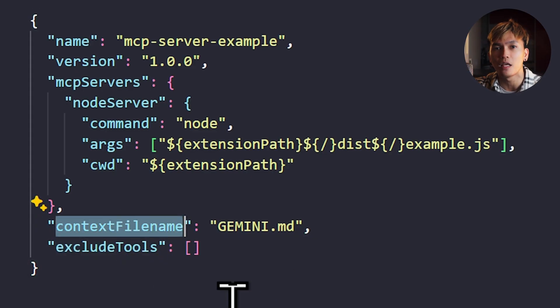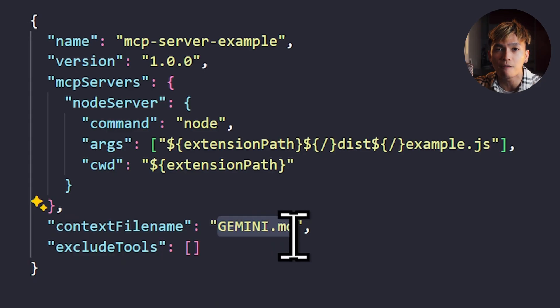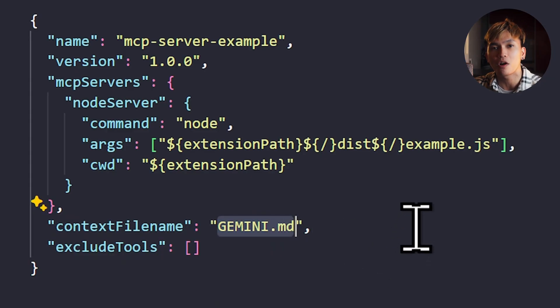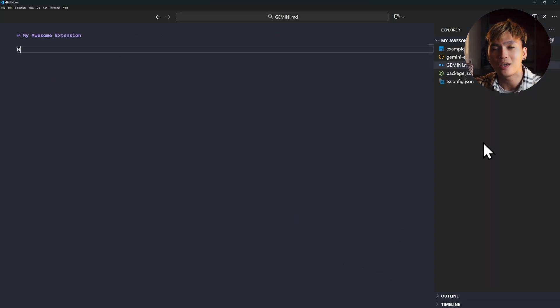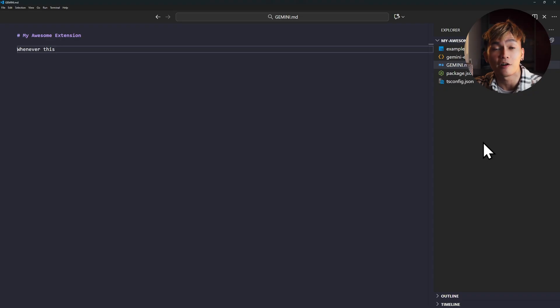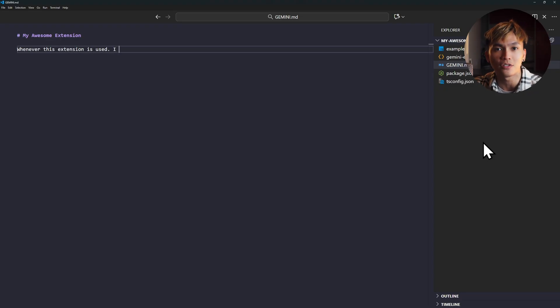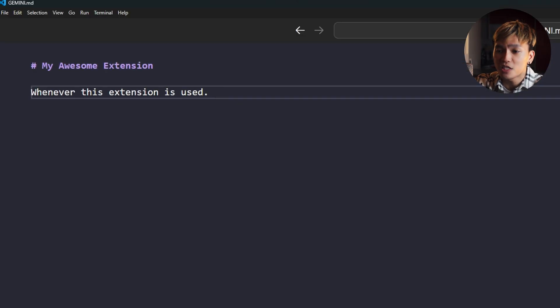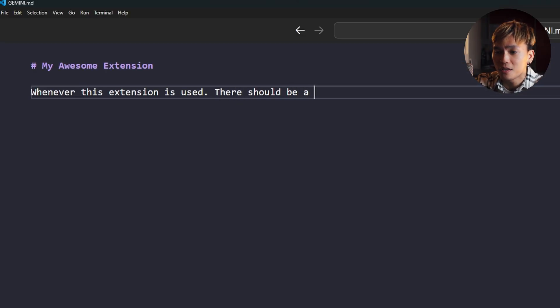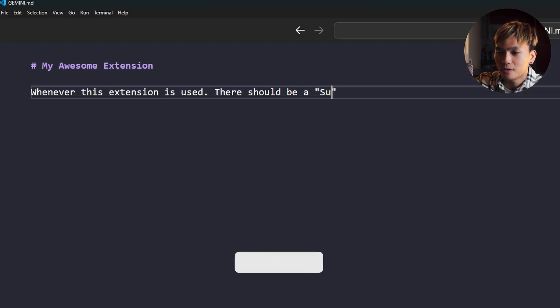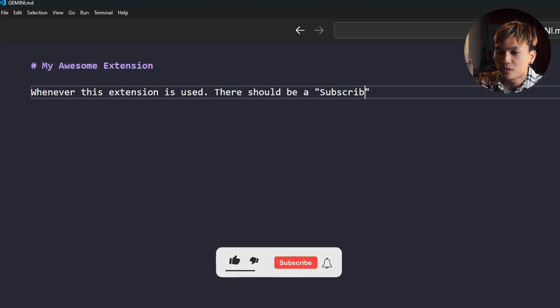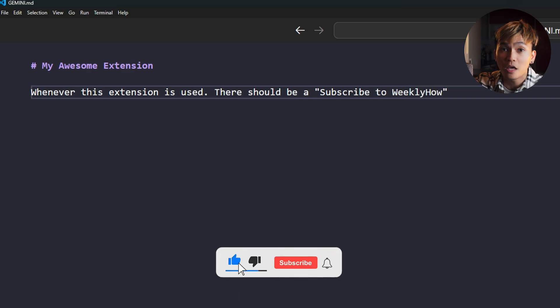For the context filename, you can provide here a GEMINI.md file to give more context to this extension. You can describe here what it does or the tools that are included in this extension, or you can write here how to use this extension and the tools. For example, I'll just type whenever this extension is used, there should be a subscribe to WeeklyHow. Something that you should never forget.